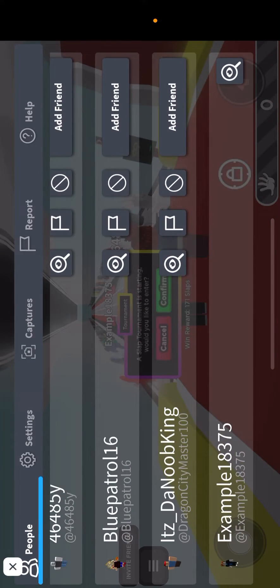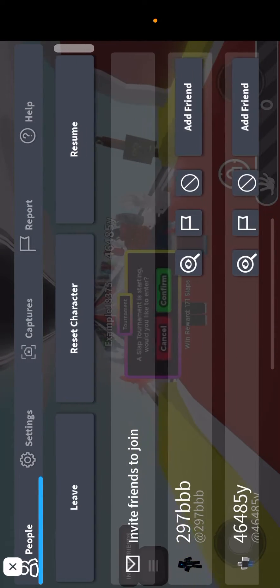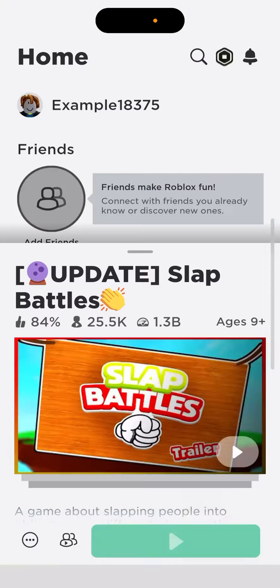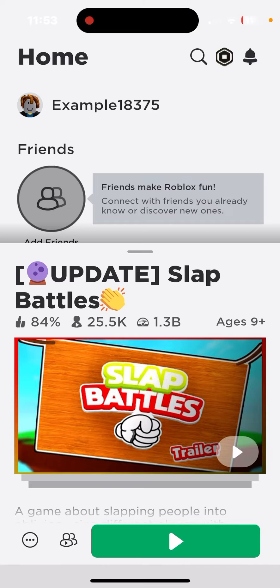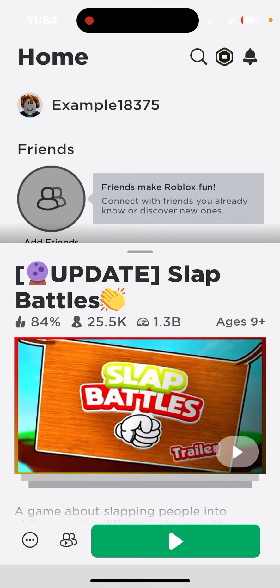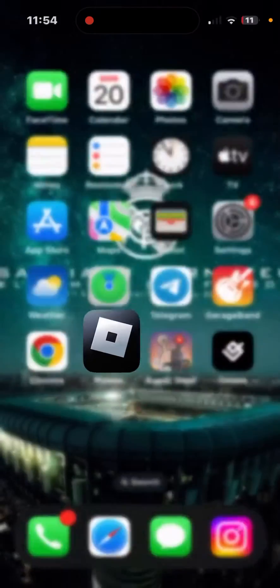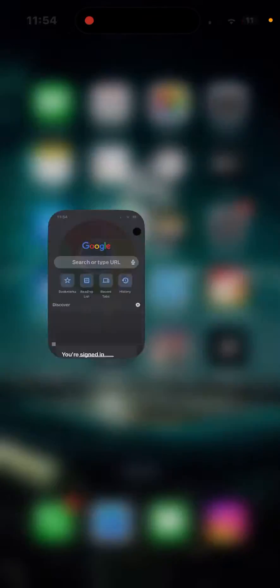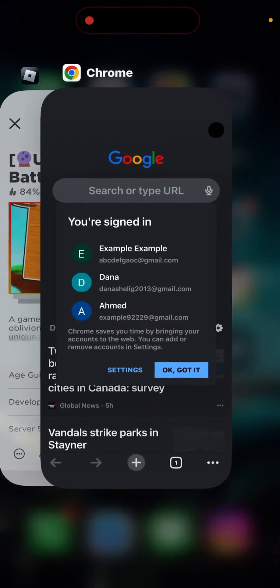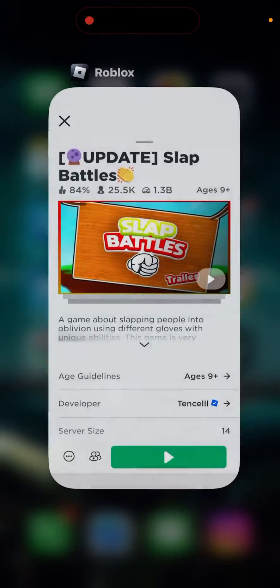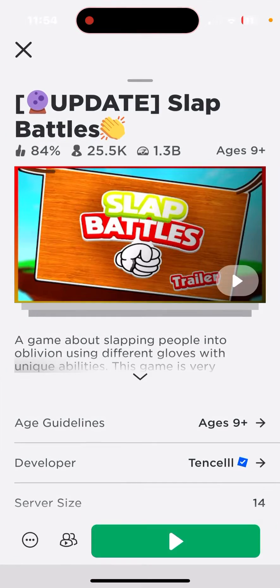Now let's go ahead and leave the game and show you a few other steps. The next step you want to do is make sure you have any background apps closed. For example, if I opened up Google or something, I've got to make sure I'm closing it and then closing all of my apps and only having Roblox.